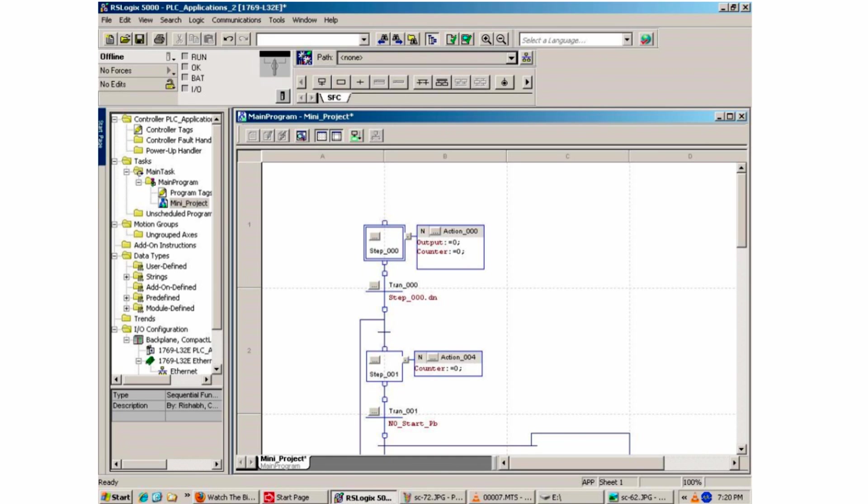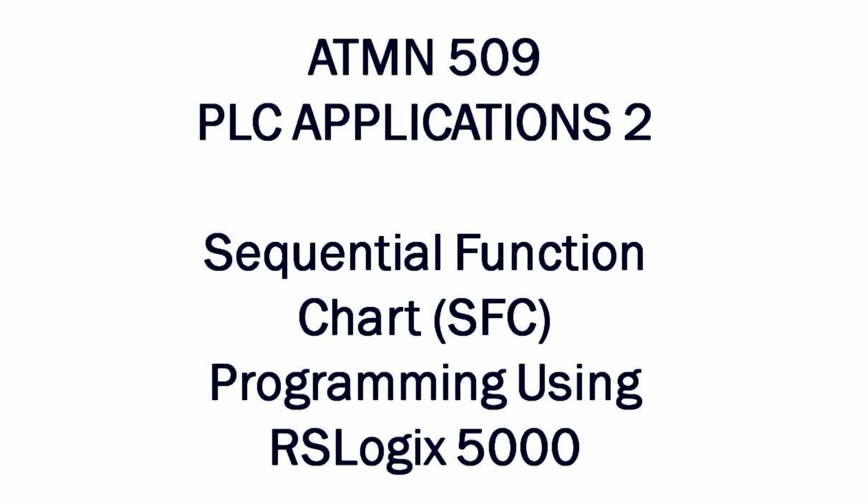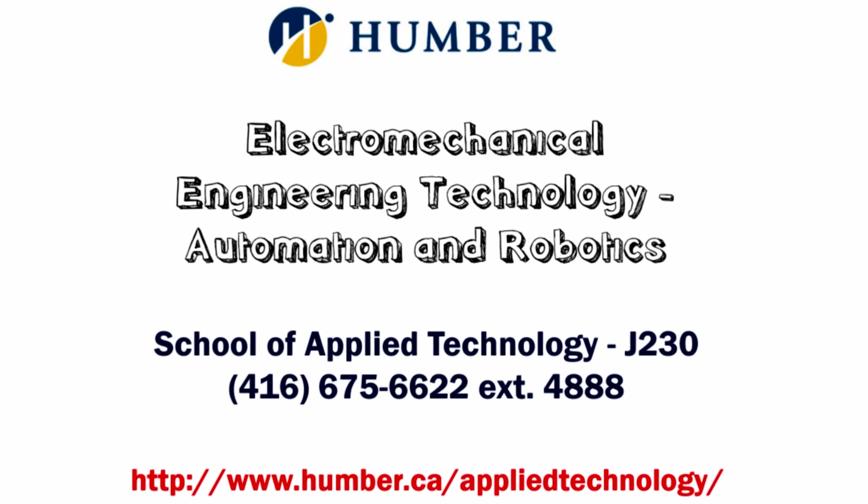Thanks for taking the time to watch this presentation. I hope this small demonstration has been helpful in understanding how sequential function chart programming operates.